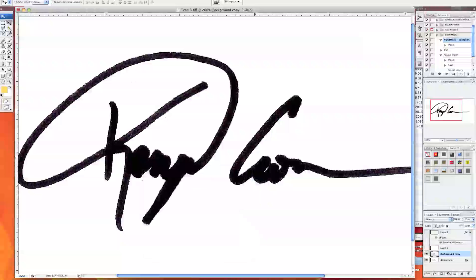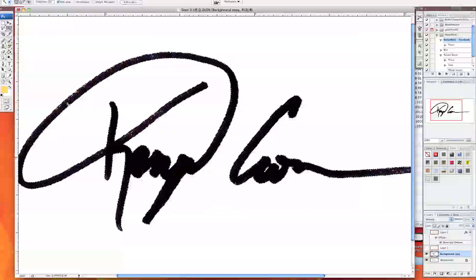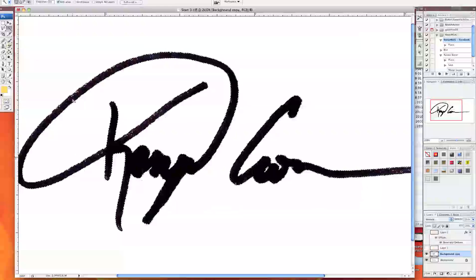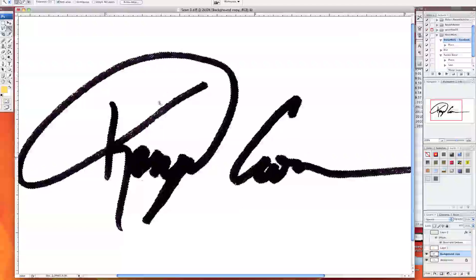Next thing I want to do is get the magic wand tool which is here. I select the tolerance for 20 but 20 or 30 should work. So once you do that click on your signature and you'll notice a lot of the thing won't be highlighted completely.